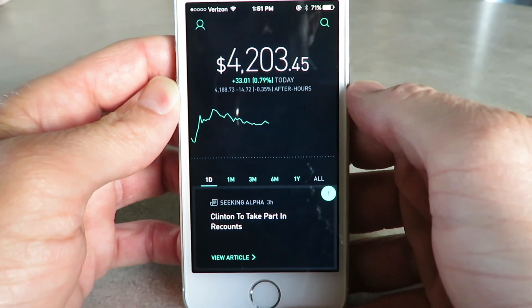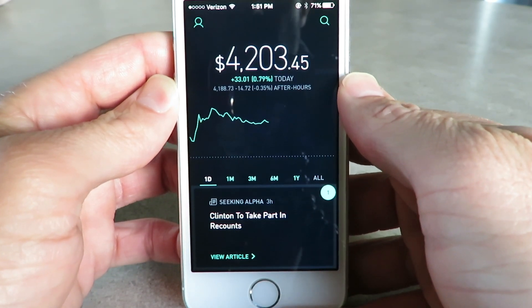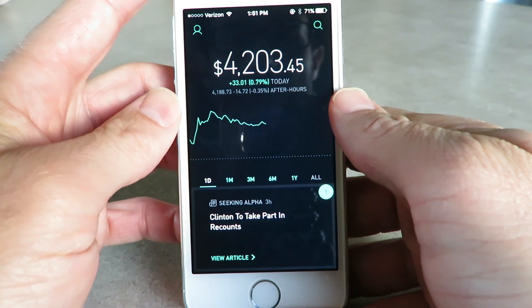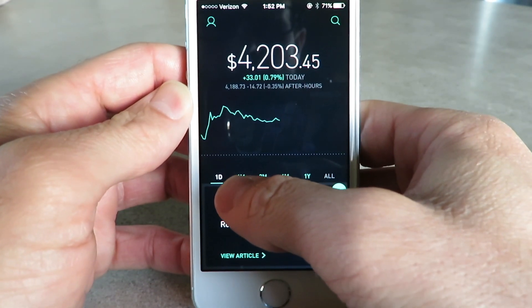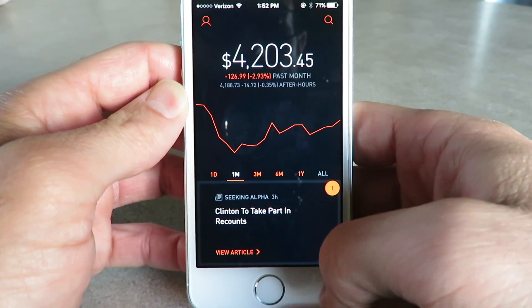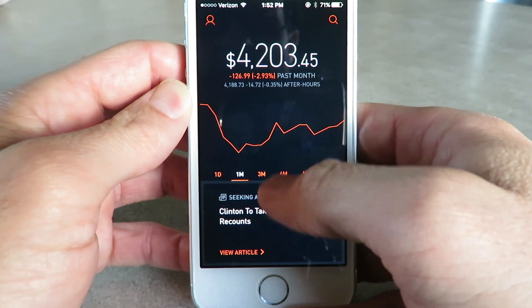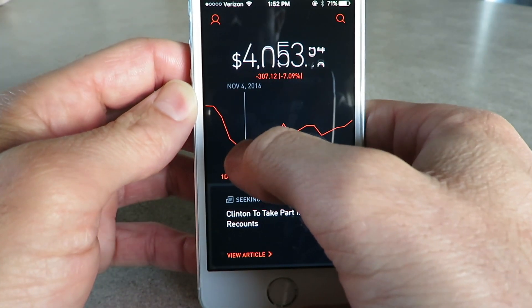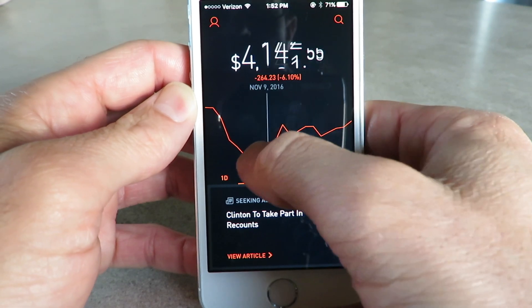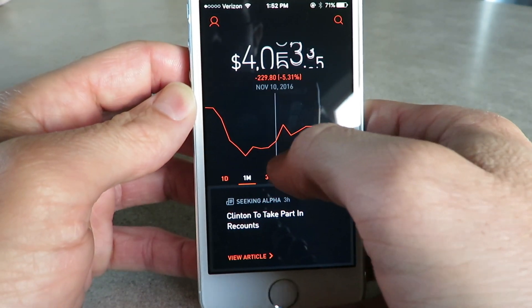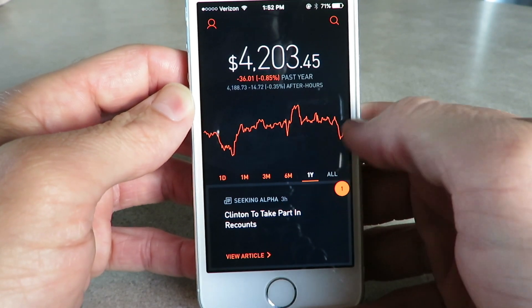This first number here is the amount of money your stocks are currently worth — mine are worth $4,200 right now. If you click on the 1M, that shows for one month how your stocks have done. You can drag your finger along the bar to see what it's done. There's also three month, six month, and one year.